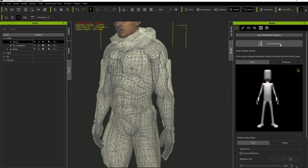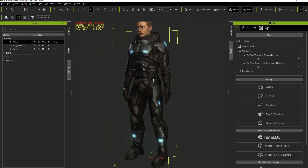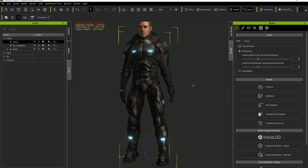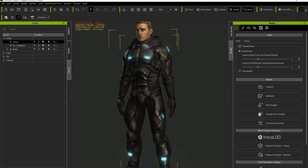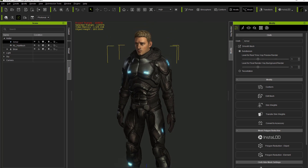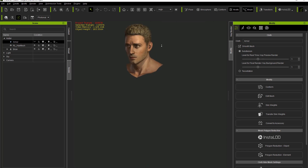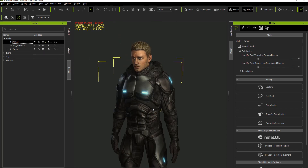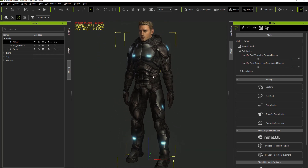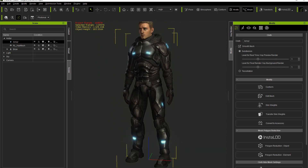If we go out of Hide Body Mesh mode, this is what your character's going to look like - no poke-through issues, and we're saving a lot of resources by hiding that entire body mesh. If we make the armor invisible, you can see it's just a disembodied head. This kind of situation is compatible with Character Creator 1 and game-based characters as well.